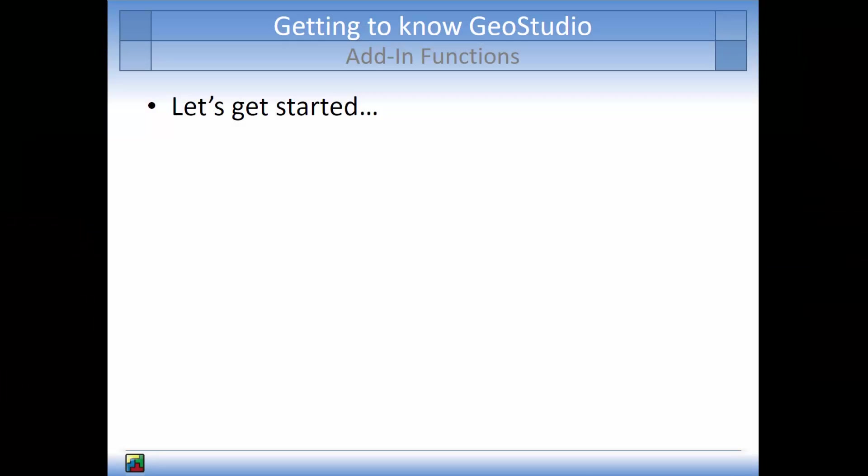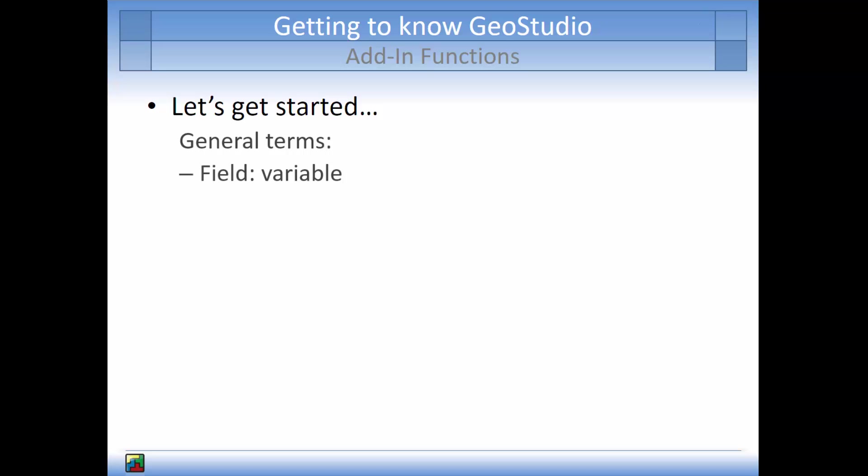Let's get started by reviewing a few terms related to the development of computer programs. In computer programming, a field is a variable.